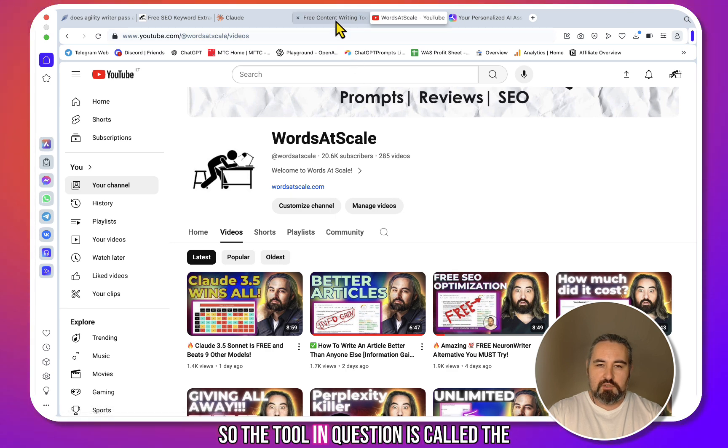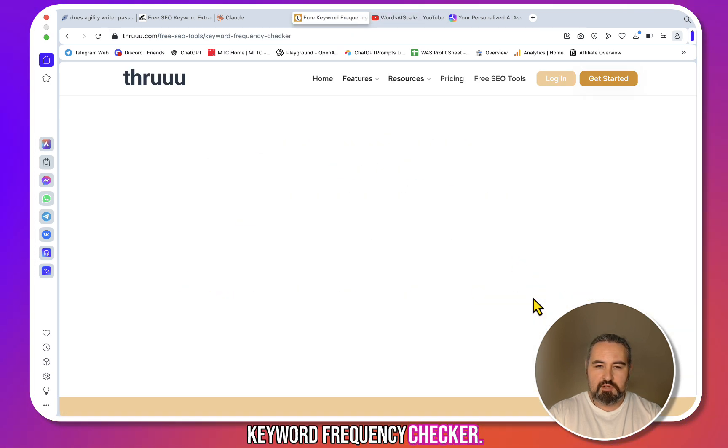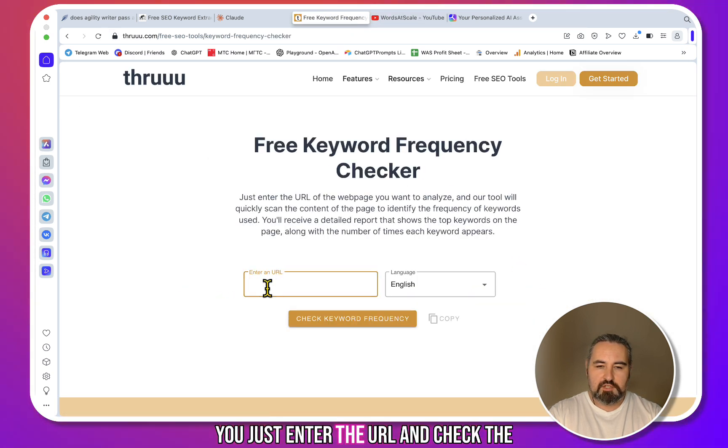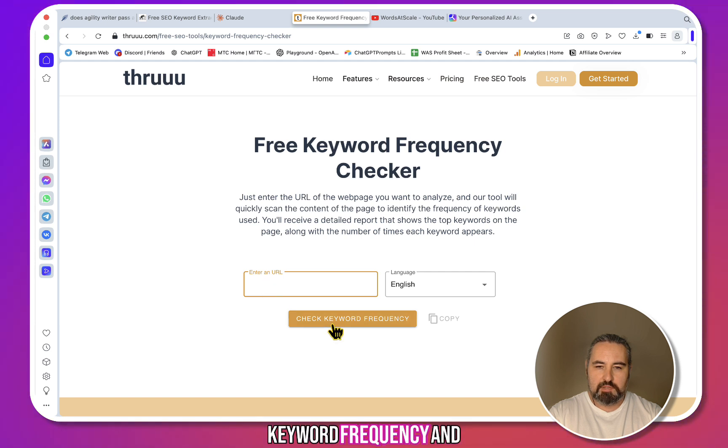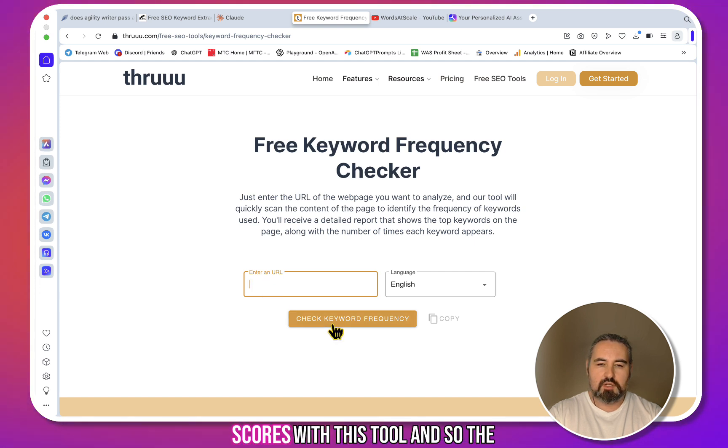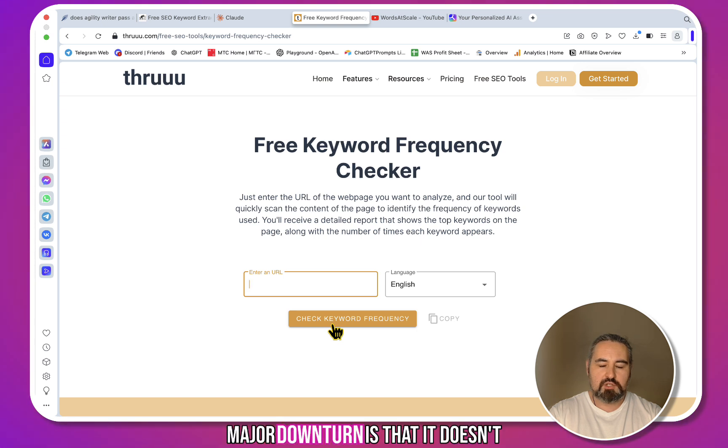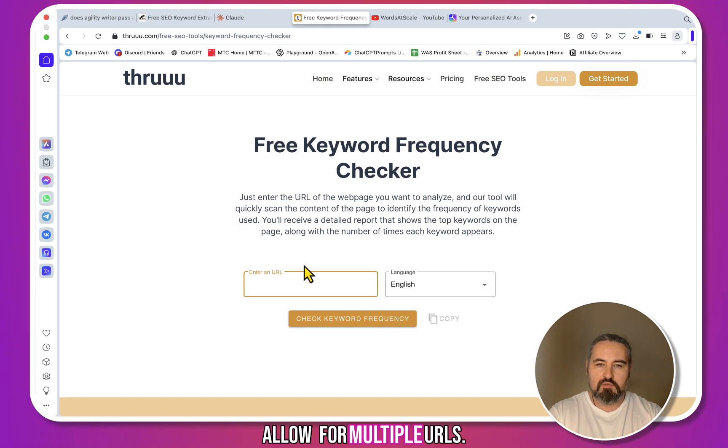The tool in question is called the Keyword Frequency Checker. You just enter the URL and check the keyword frequency, and I was getting quite low SEO scores with this tool. The major downside is that it doesn't allow for multiple URLs.